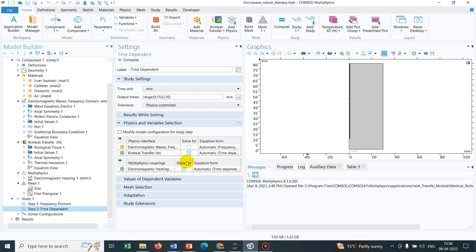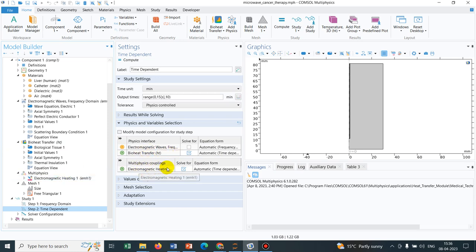These two are coupled because in the bioheating equation, there is a coupling. That means there is a source term and that source is coming from that microwave. That is why this bioheater and this electromagnetic heating multiphysics are coupled together.